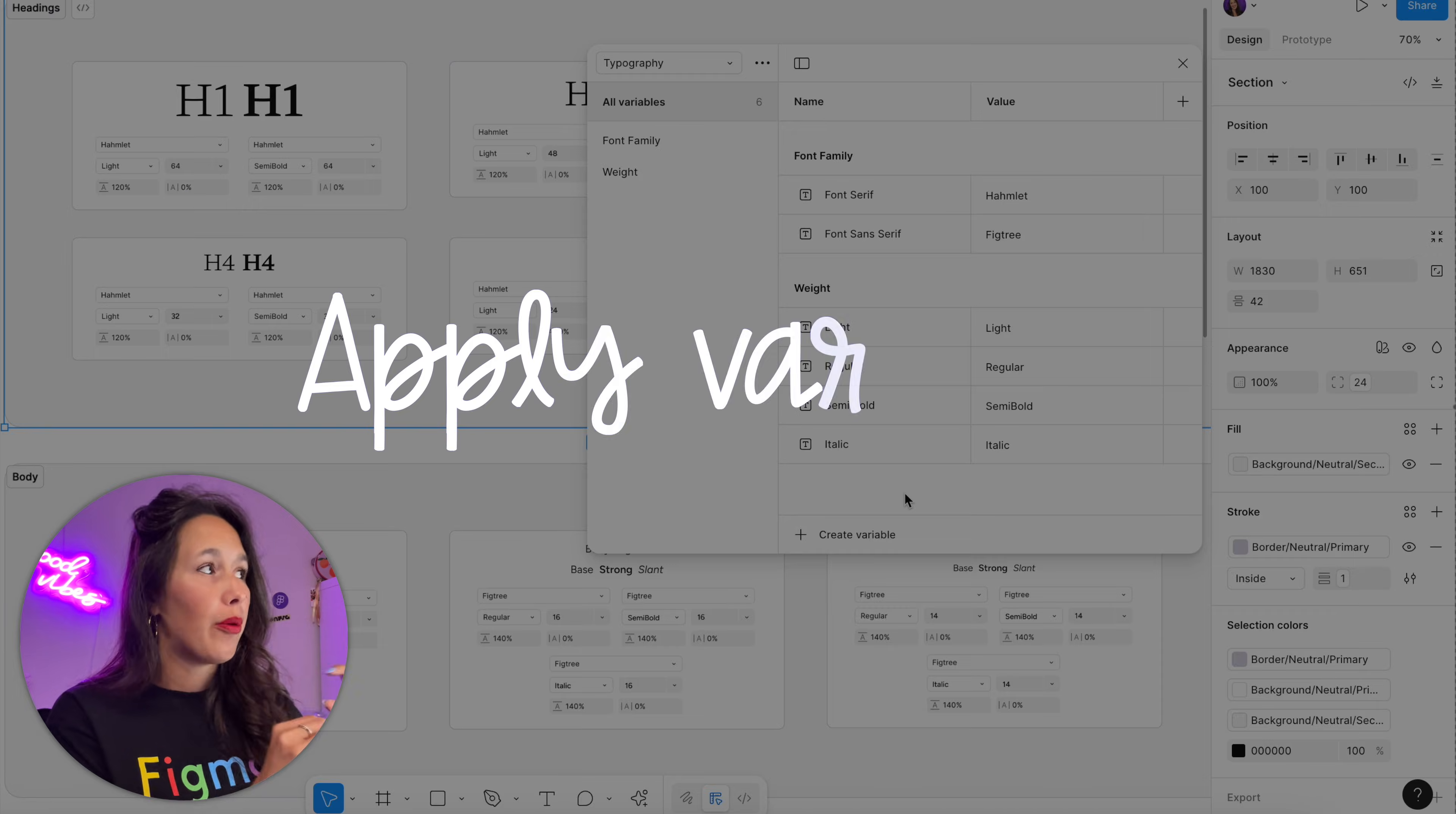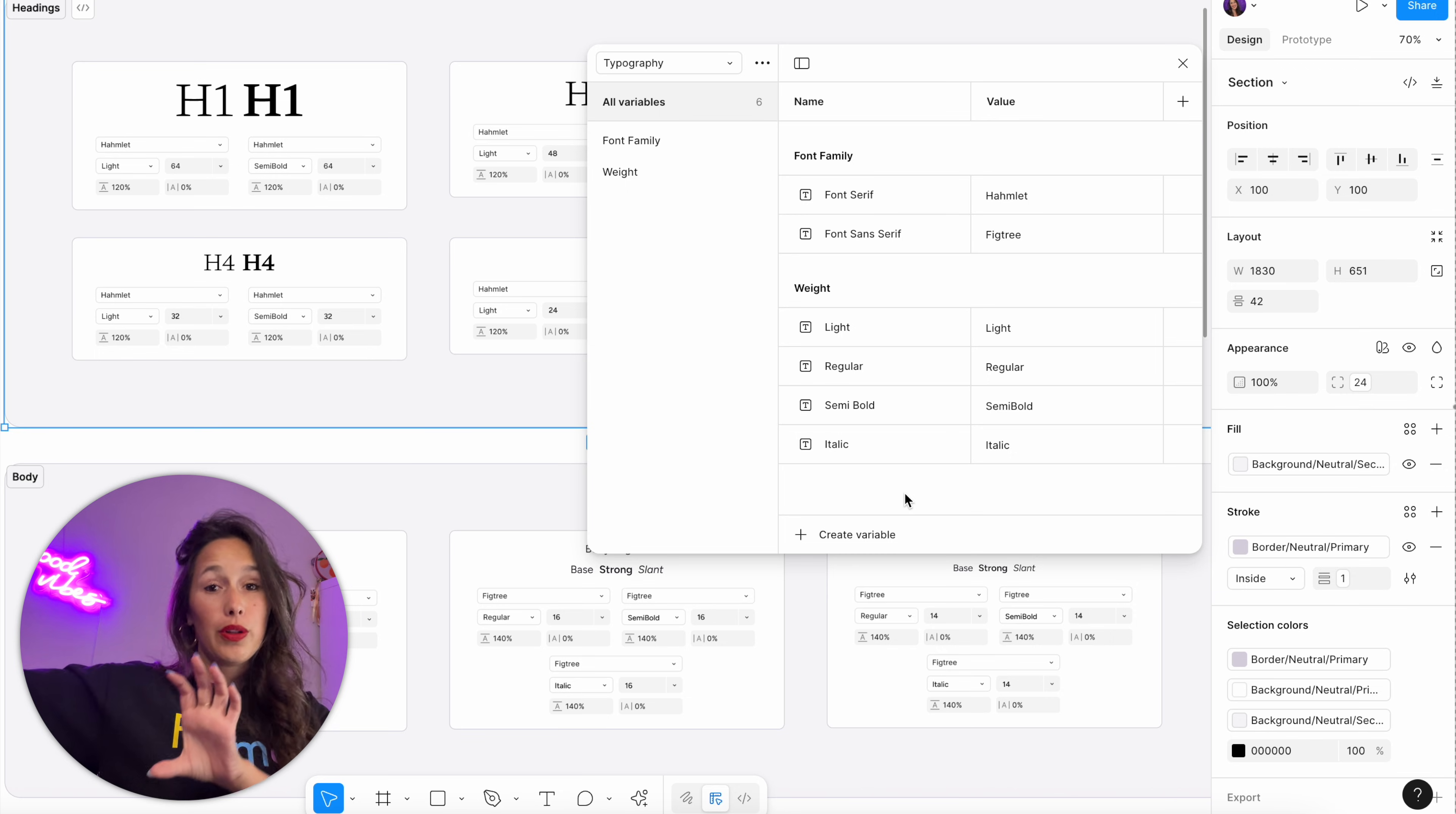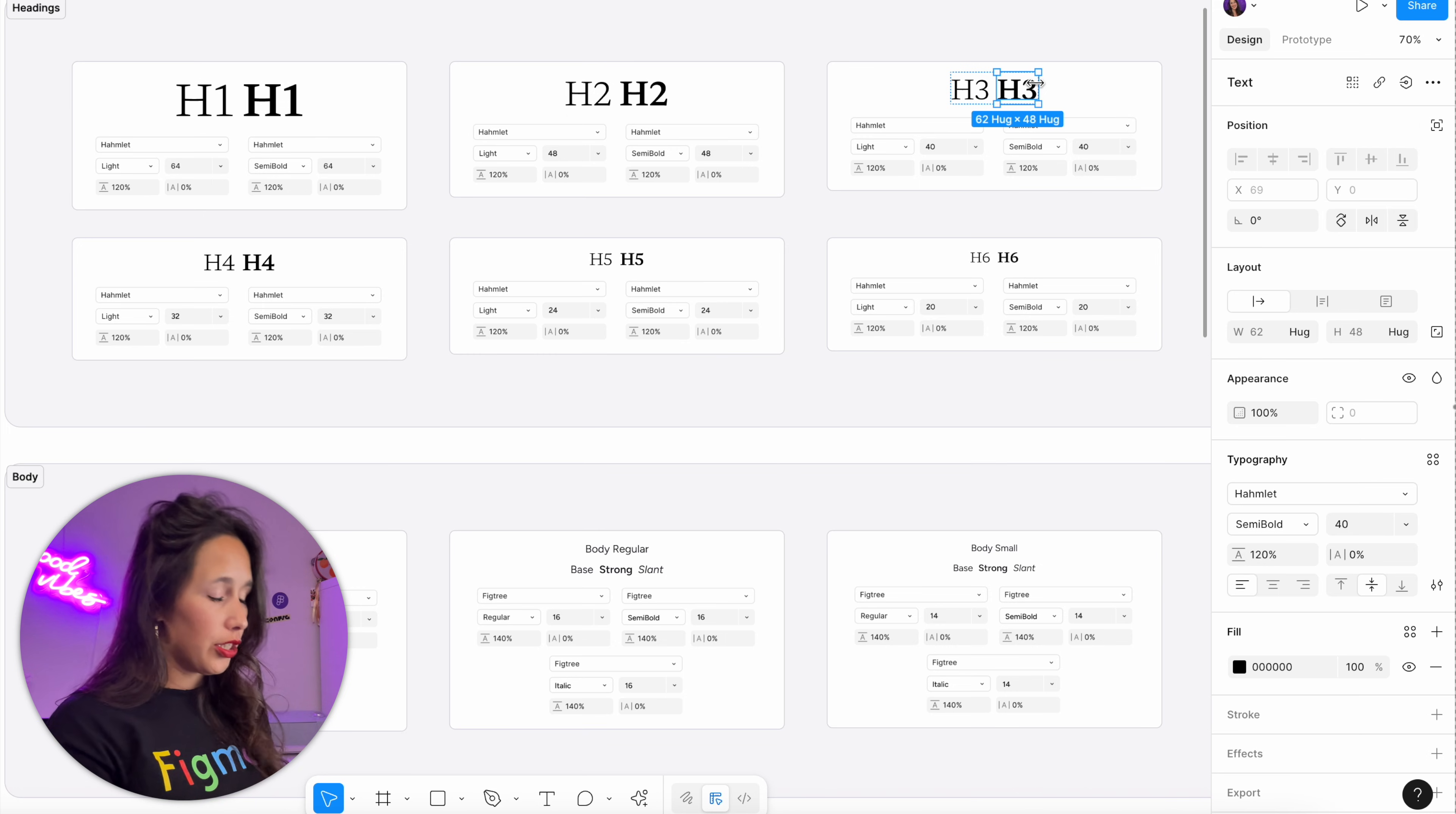We've created our typography variables. Now we want to assign these to the texts on the canvas and then create styles from them, so we're nesting the variable inside of a style. Let me teach you a little trick to select all of them at once, because we don't want to be going one by one.